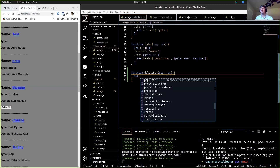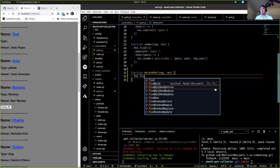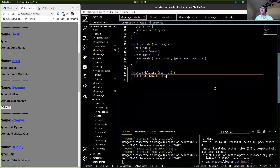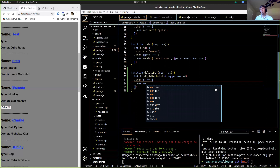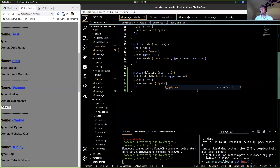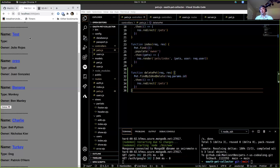Pet.findByIdAndDelete — we're passing it rec.params.id — dot then, we don't need to pass anything, let's just redirect back to the page: res.redirect('/pets'), back to our index page. Refresh, log in, and try it out.